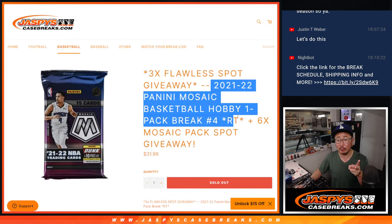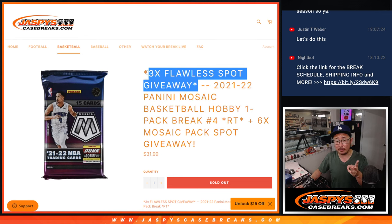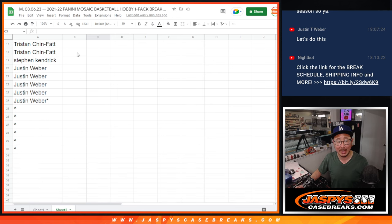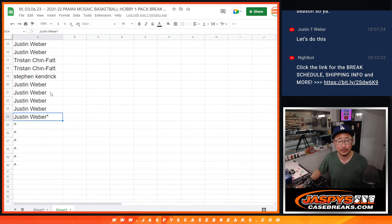Second dice roll will be the break, and the third and final dice roll will be giving away those flawless collegiate spots. So big thanks to this group for making it happen. I appreciate it.